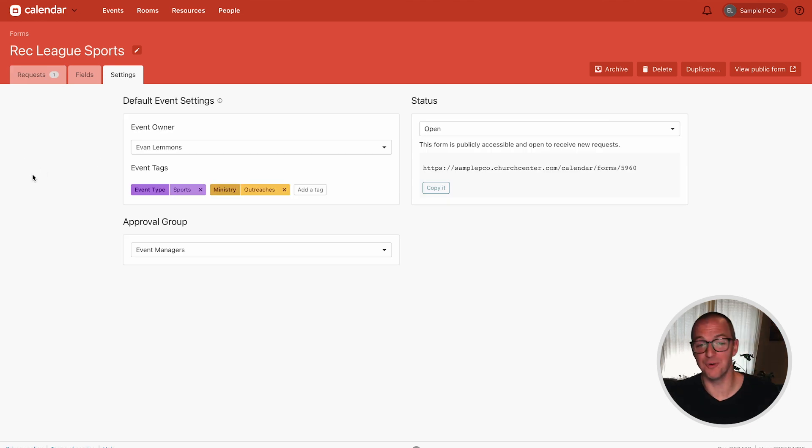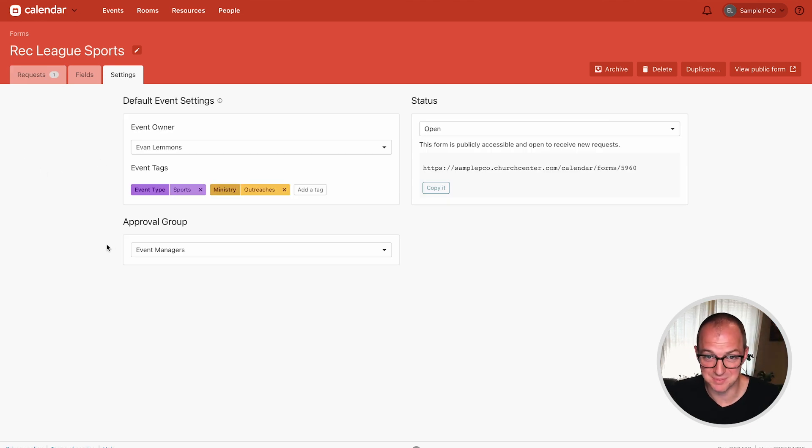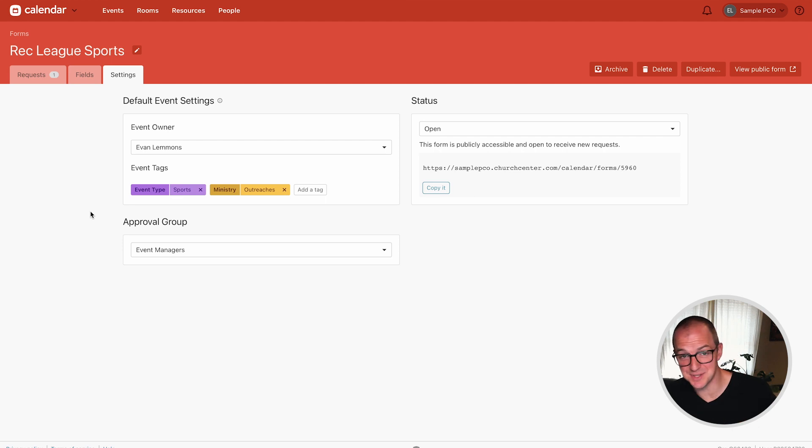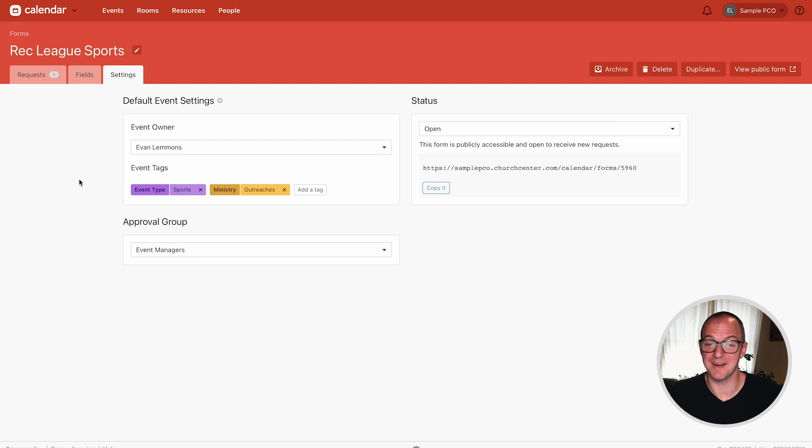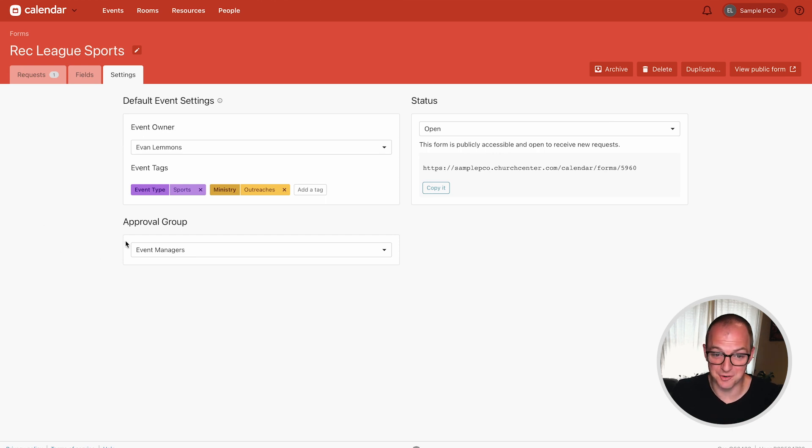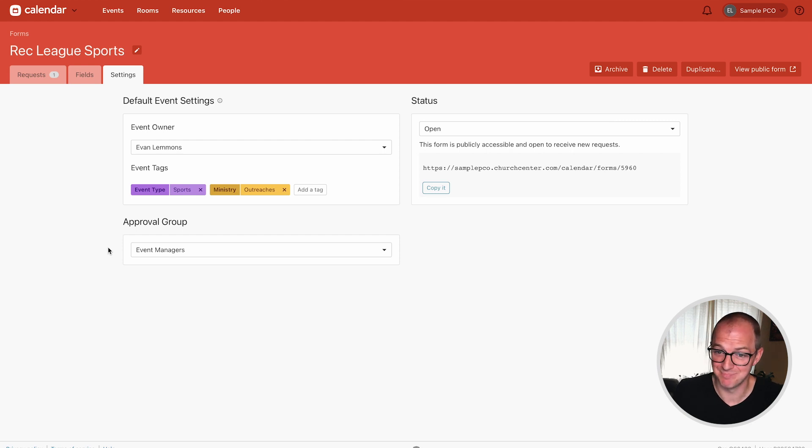When you create a form you've got to assign an owner, some tags, and an approval group. This is because any submission that comes in actually creates an event in calendar so we need to make sure the right person is in charge of it, the right tags are applied so your calendar stays organized, and then this is the approval group that can determine whether this event can actually happen or not.